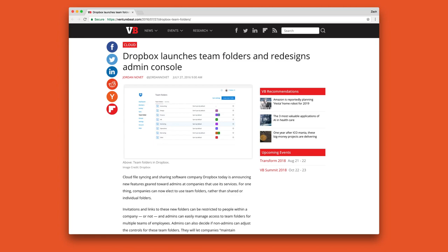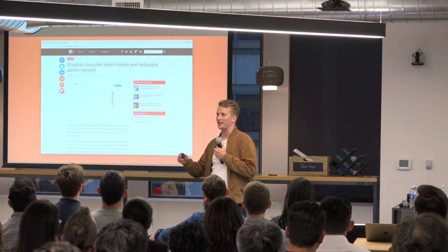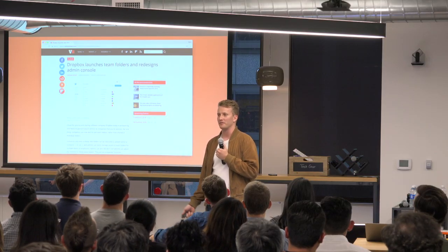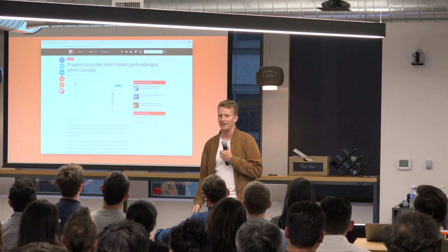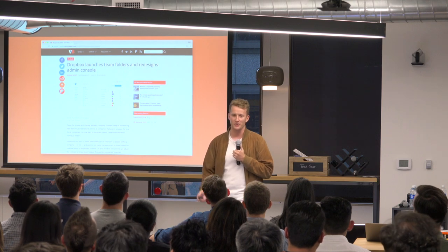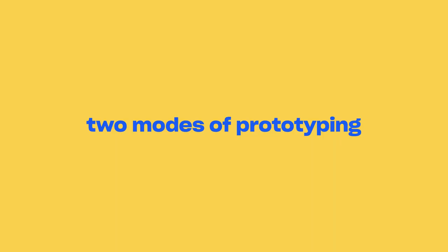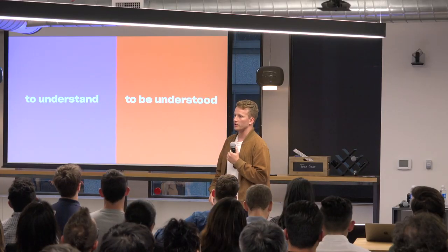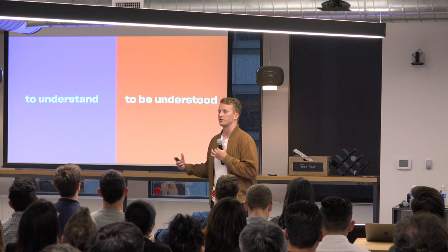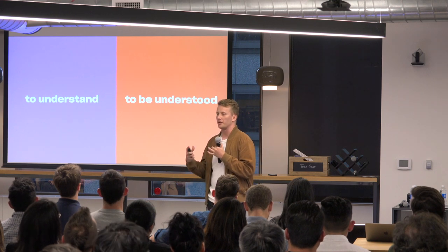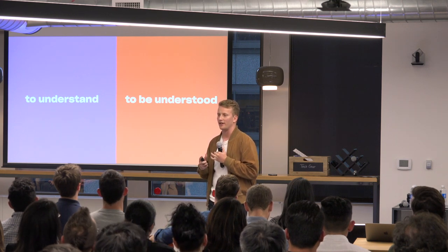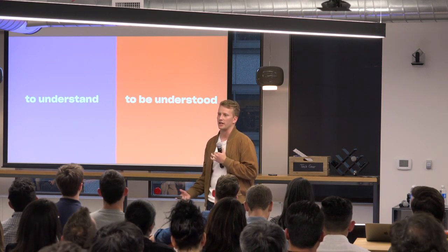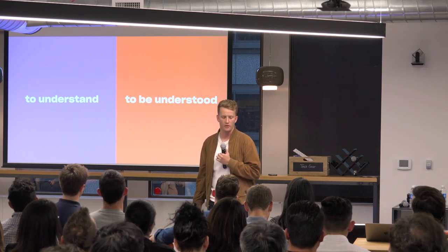And about a year later, we actually launched that team folder project. And my favorite part about this story is that still three, four years later, that prototype Sam made is still being used for onboarding. It's how we explain to new hires how the team folder works. So the power of prototyping is that you can keep explaining the idea over and over again without you being in the room. So to recap, there's sort of two modes of prototyping that we have. There's the style that Ryan has, the prototyping to understand, where you're iterating an idea quickly, trying to figure out the right solution to your problem. And then there's prototyping to be understood, where once you've found that right fit, you're trying to sell it, get people to understand the idea the same way that you do.